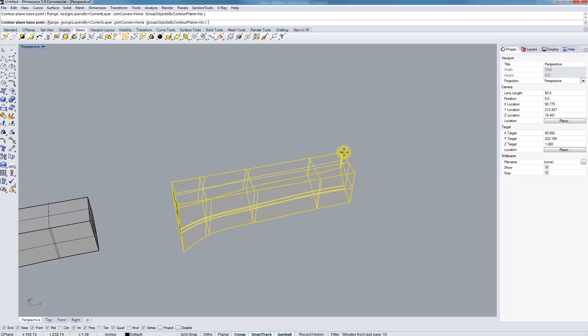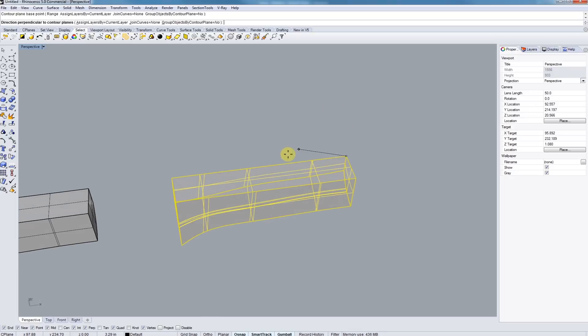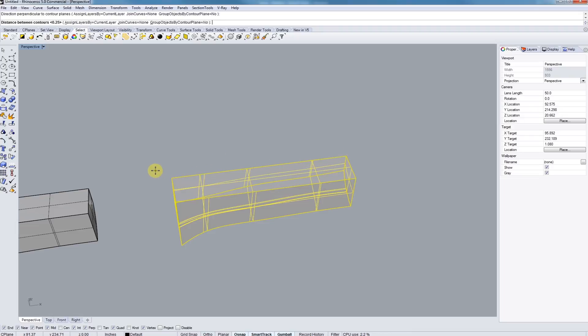Next we're going to type in the distance. So let's just say we're making our digitally fabricated model out of quarter inch acrylic. Let's type in 0.25 and that will be inches. And it's going to slice up this digital model into quarter inch little pieces.